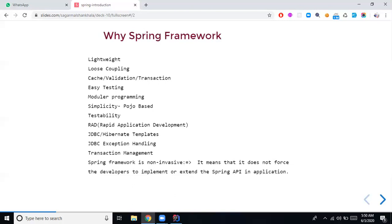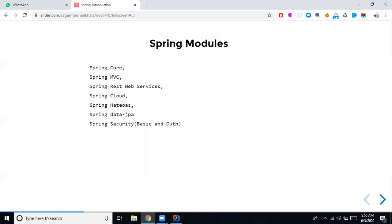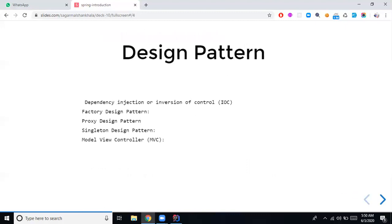As we now know what Spring is — it's an open-source enterprise application framework. Now as part of Spring modules, these are the modules we'll cover. The next thing is design patterns. When working with Spring Framework, the design patterns supported by default include dependency injection or IoC, which is the core design pattern supported by Spring.